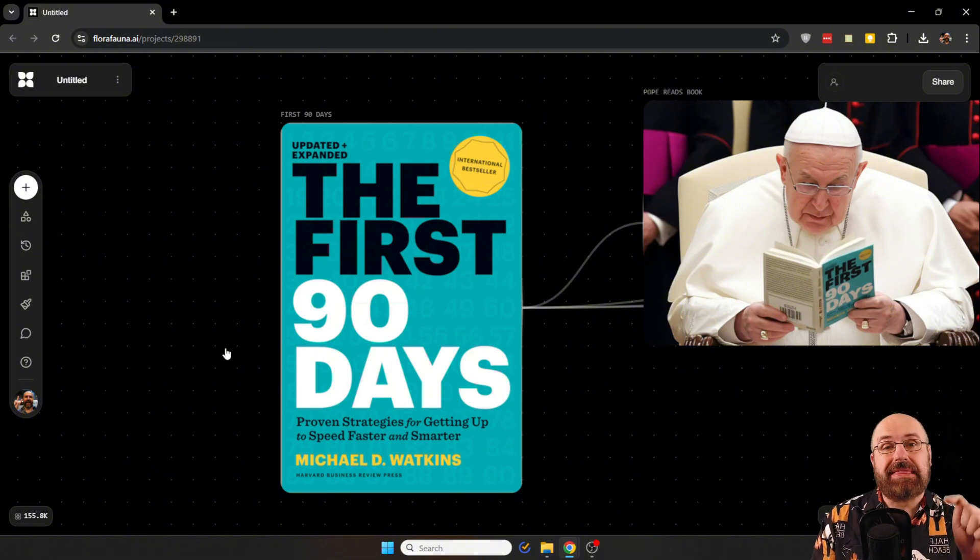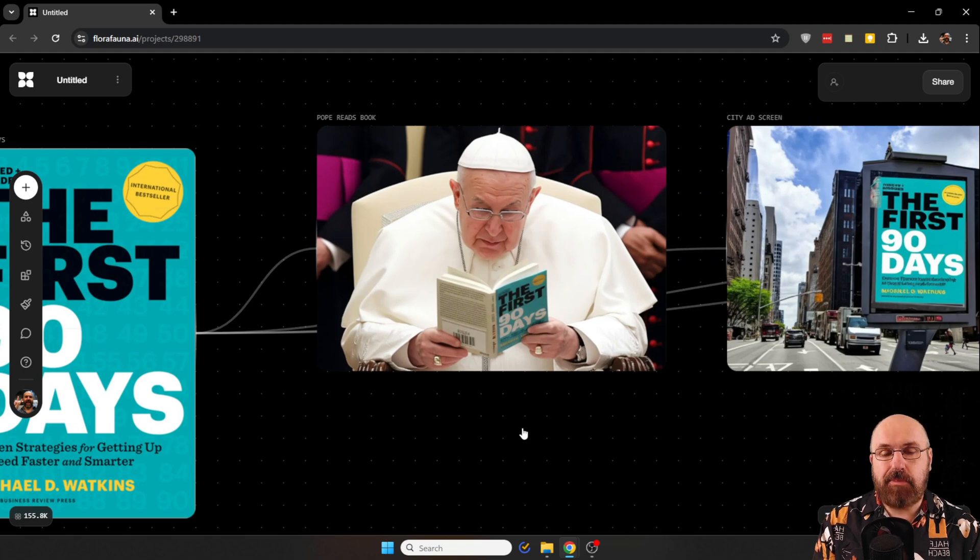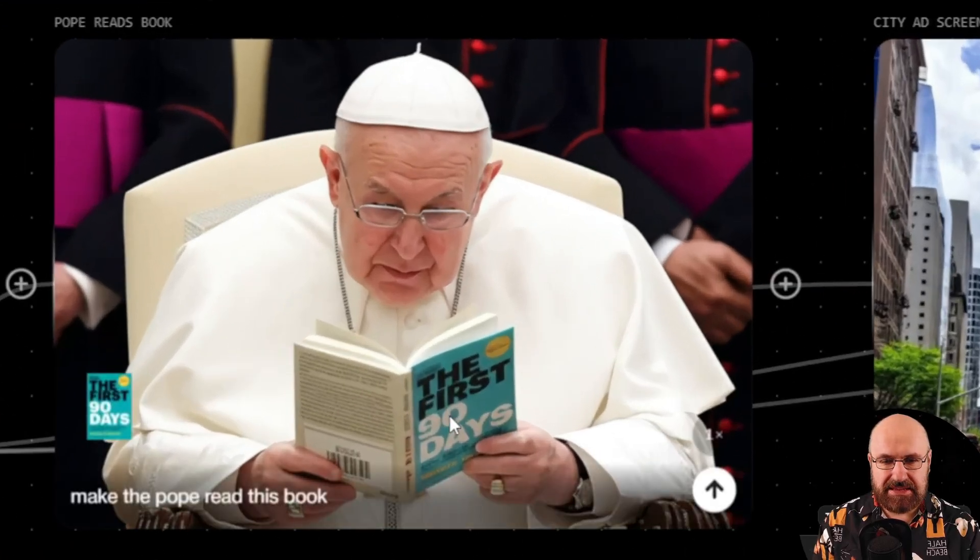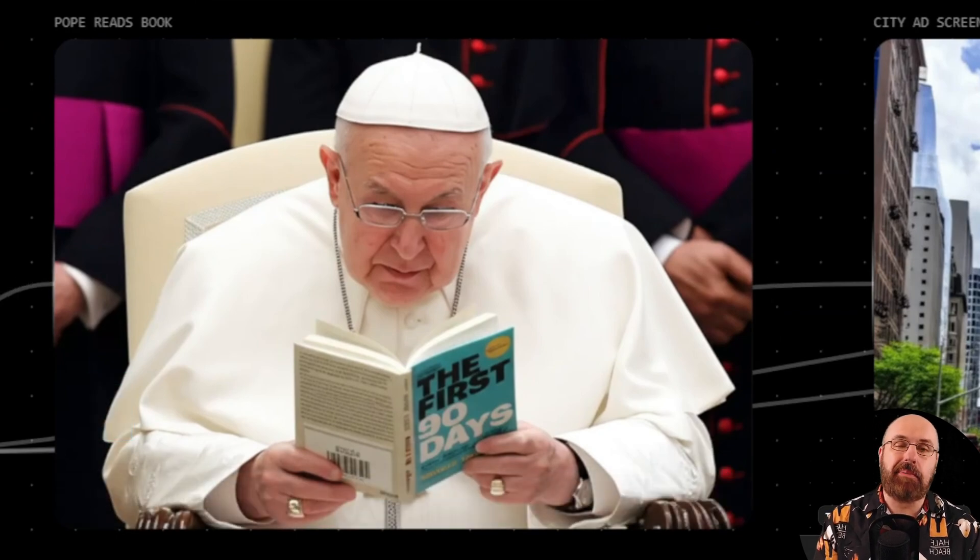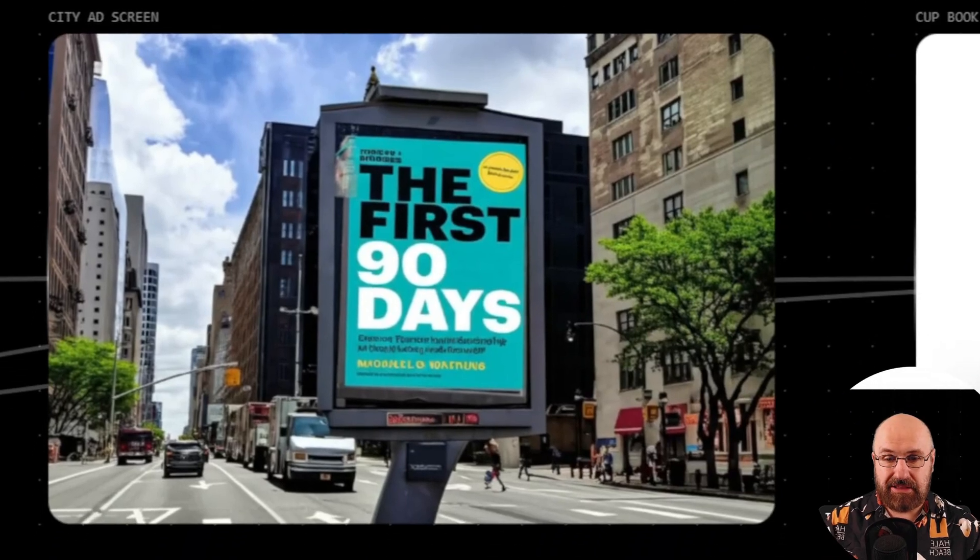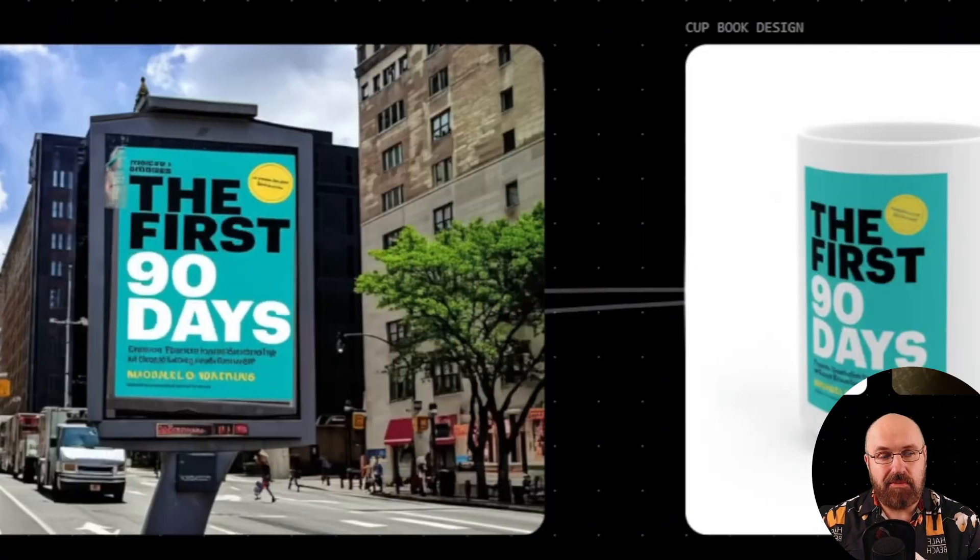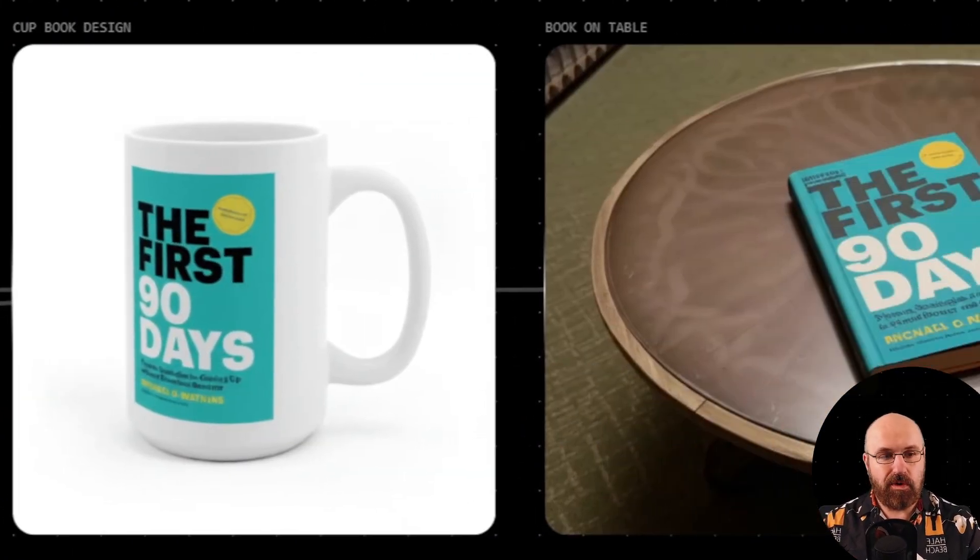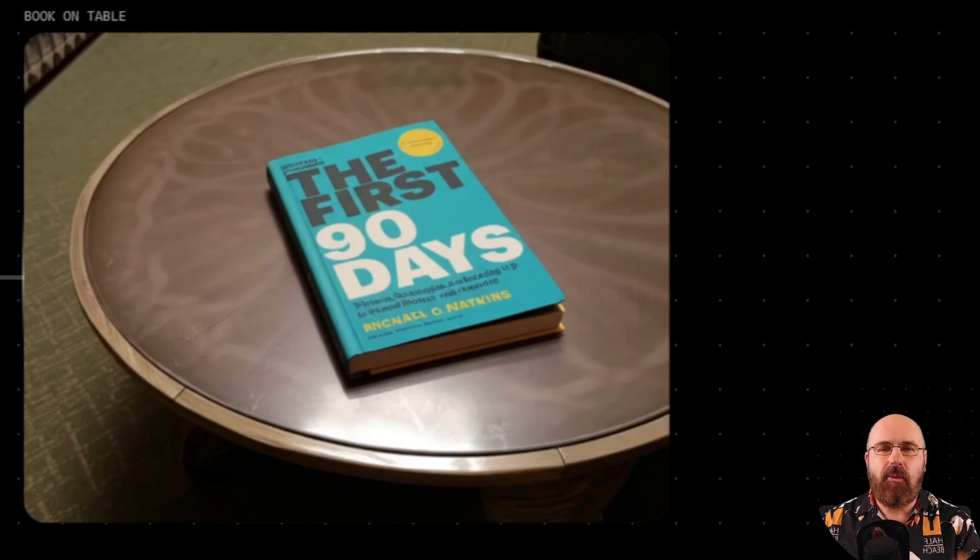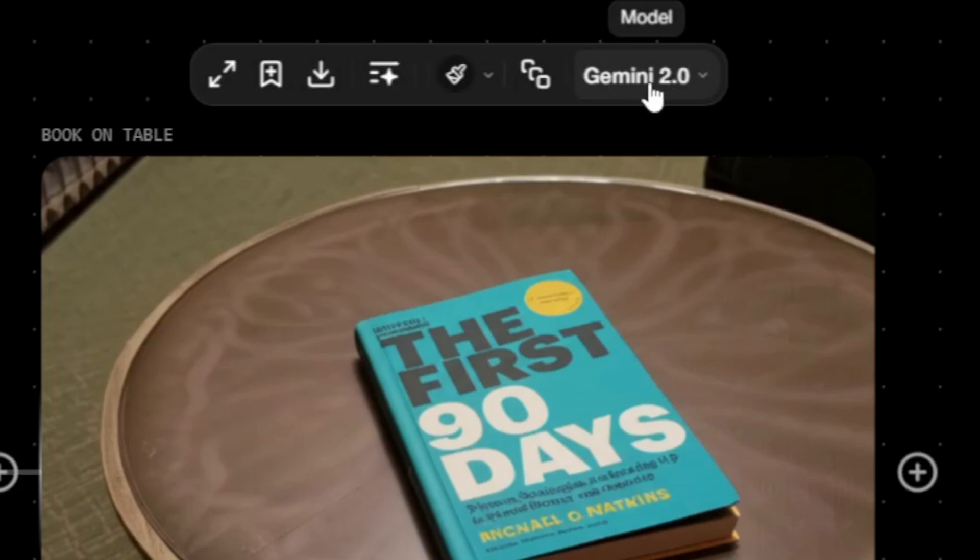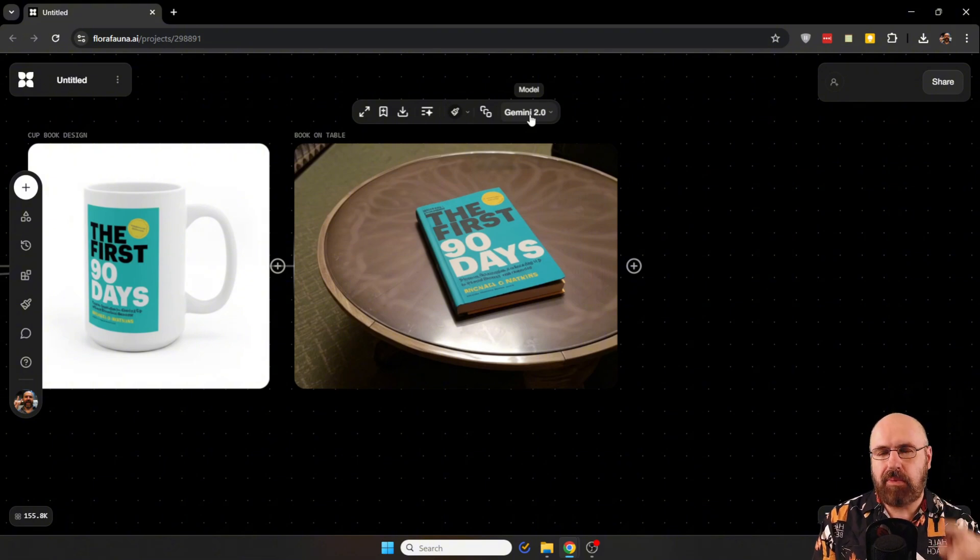For example, here I downloaded this book cover from the internet. And I said, make the Pope read that book. And you can see here all the details from the book cover are there. The text is correct. But now the Pope is reading that book. Or put it into a street advertisement. So you can see how that would look like. Or maybe put it as a print onto a cup. Or put it onto a coffee table. Like this is a photo of a room with that book. How amazing is that? And all of that is done, as you can see here, with the Gemini 2.0 model. That is pretty mind-blowing and something nobody's talking about right now.